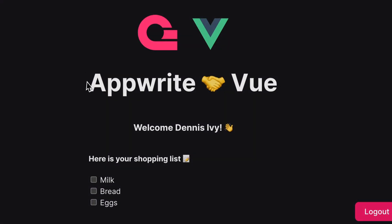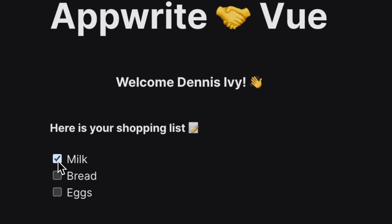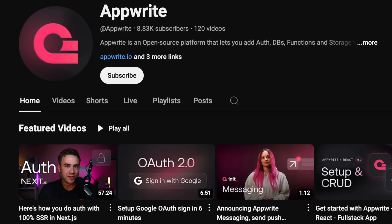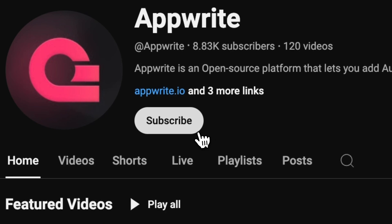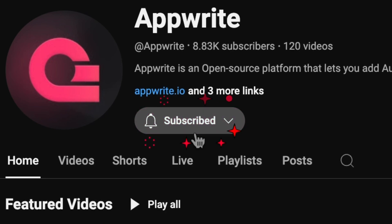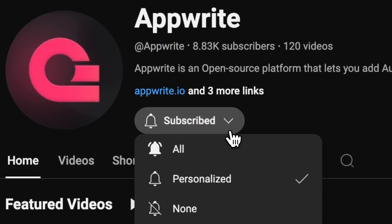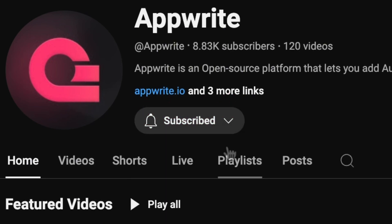The final output should look something like this. So if you see a list of items with some checkboxes, congratulations, you've completed the project. And if you watched the video up until this point, I'm assuming you enjoyed it. So be sure to give it a like and don't forget to subscribe to the AppWrite YouTube channel.